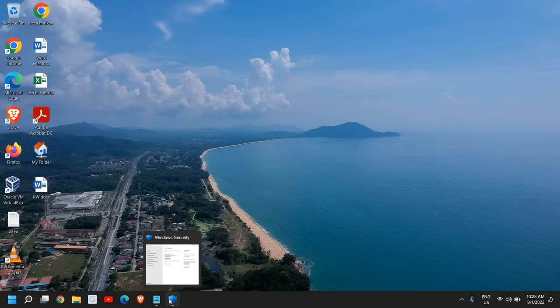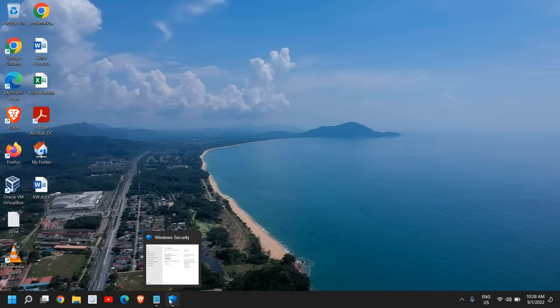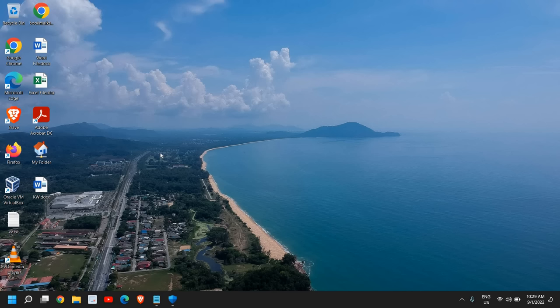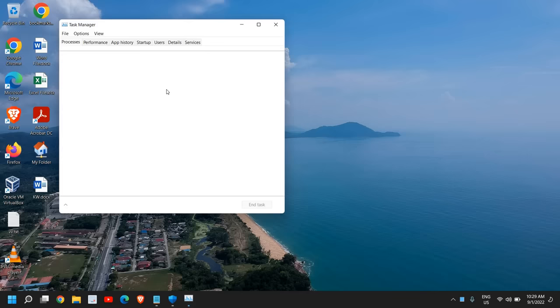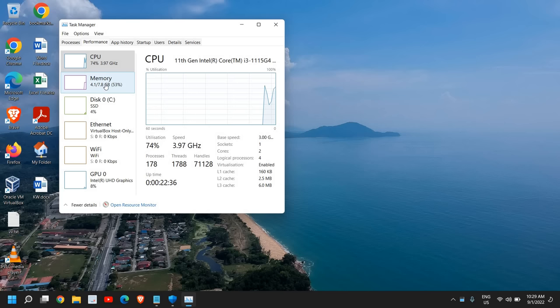Once this is done, again a restart is a mandate and see the difference in your computer. You can let me know how's the performance, how's the usage. Just do a right-click in the Start icon and go to Task Manager, and go to the Performance tab. See the CPU usage, memory usage, disk usage, and let me know how was the performance now and how it was earlier.